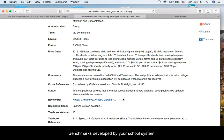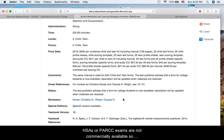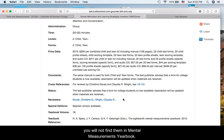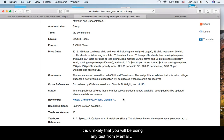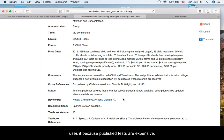Benchmarks developed by your school system are not commercially available, so you will not find them through Mental Measurements Yearbook. It is unlikely that you will be using any test through Mental Measurements Yearbook, unless your school already uses it, because published tests are expensive.